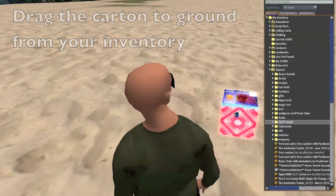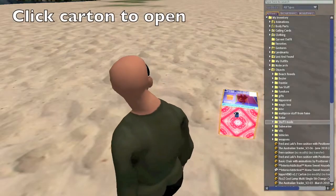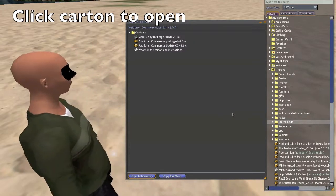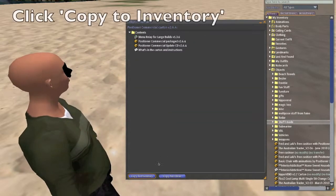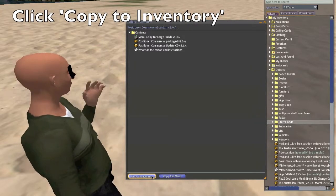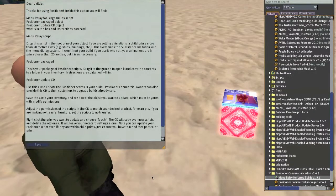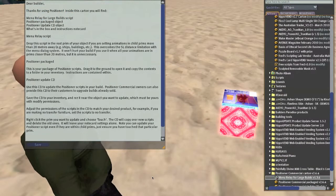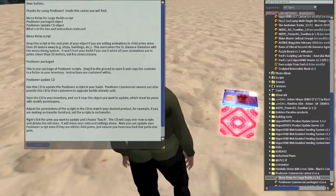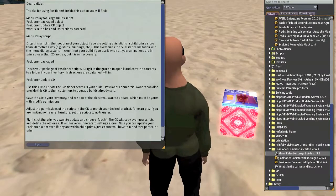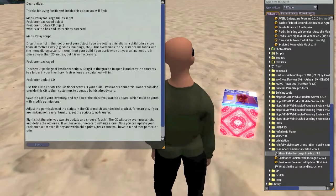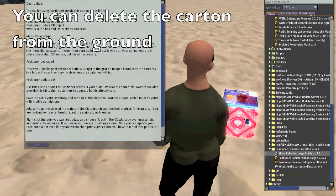Drag the carton to the ground. Click it to open it. And then click Copy to Inventory. You can delete the carton from the ground now.